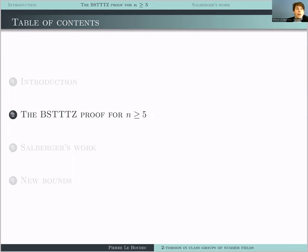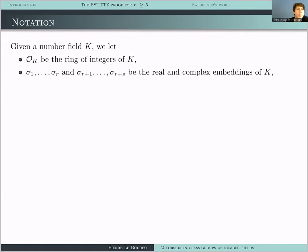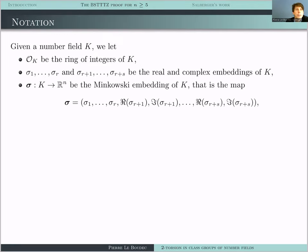I'd like to go through their proof. I'll refer to the results by BSTTTZ — I hope they won't mind, but there are six of them. I'm going to need a lot of notation. K is a number field, O_K is its ring of integers. I'll let sigma_1 up to sigma_r be the real embeddings of K, and sigma_{r+1} up to sigma_{r+s} be the complex embeddings. Bold sigma is the Minkowski embedding of K sending K to R^N, where the first r coordinates are given by the sigma_i and the next 2s coordinates are given by the real and imaginary parts of sigma_{r+1} up to sigma_{r+s}.